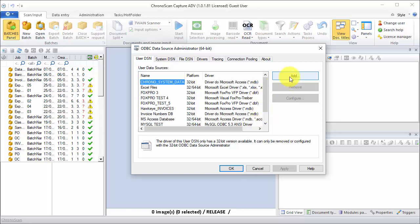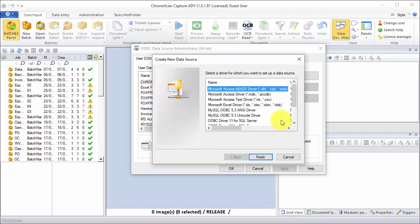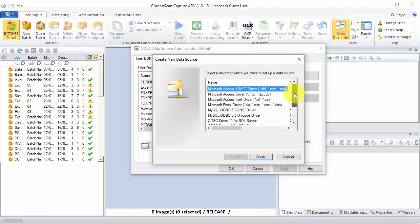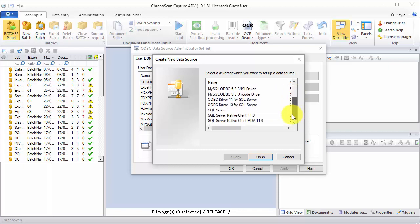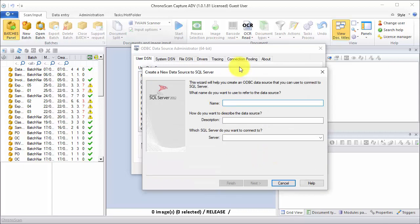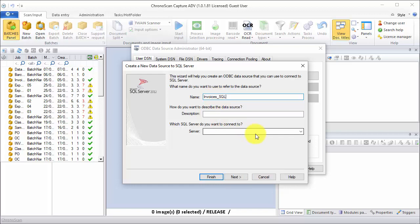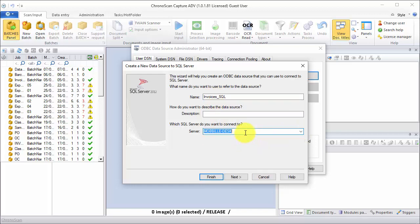I'm going to click on the add button, and first we are going to create a connection to a SQL server, and then a connection to a MDB file on the disk. So I'm going to choose SQL Native Client and then click on finish to start the SQL connector. I'm going to call this invoices SQL, and then I'm going to input my server here, and then the instance name.